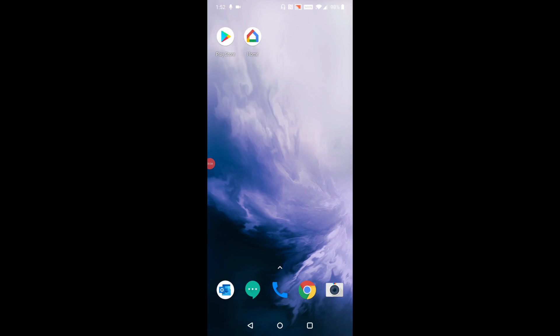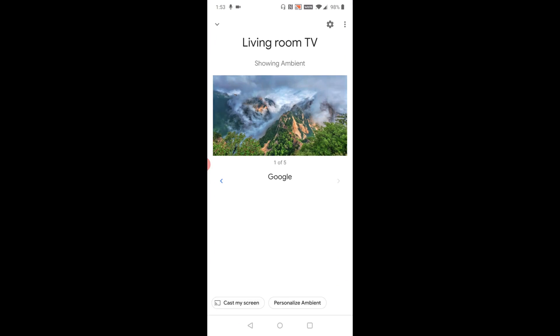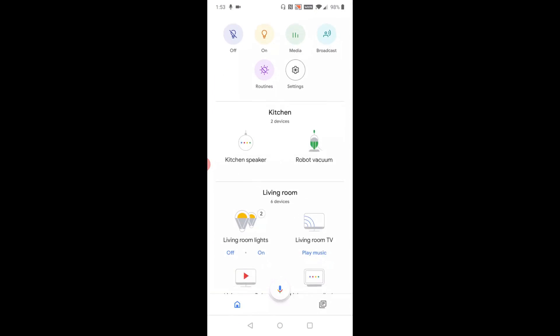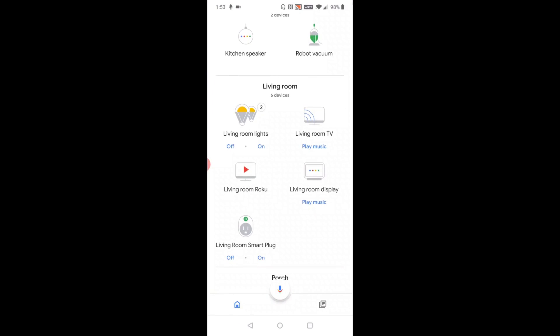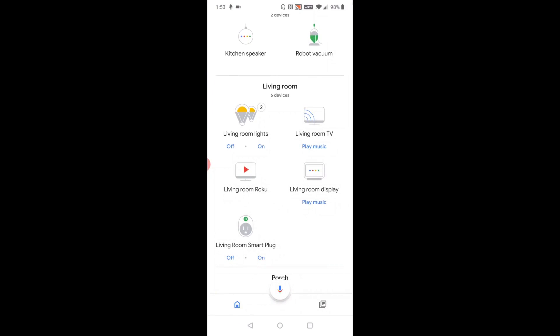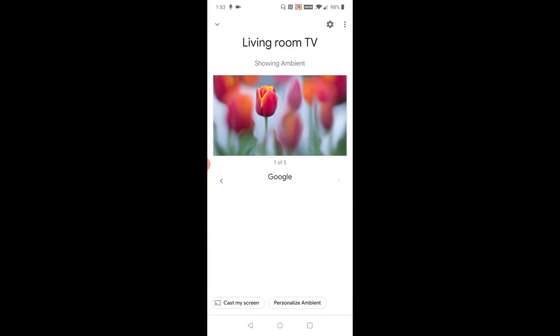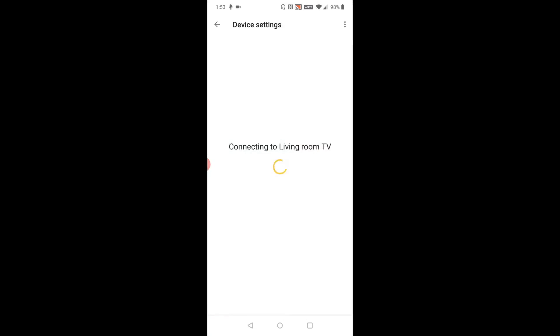All right guys, so really quick, on your phone to check what internet connection that you're hooked into with your Chromecast, you need to launch the Google Home application, and then scroll down to find your Chromecast. Mine's called Living Room TV, so I'm going to select that, and then click on the little settings gear that's in the upper right-hand corner. And then in your device info about halfway down the page, you should see something that says Wi-Fi and which Wi-Fi router that you're connected to. Mine's called a 10 to 22, so that's the same wireless router that I also have to be hooked into on my computer so the two devices can communicate with each other.